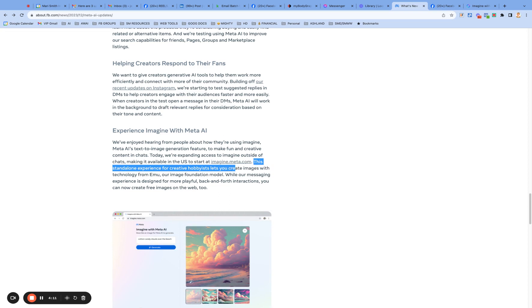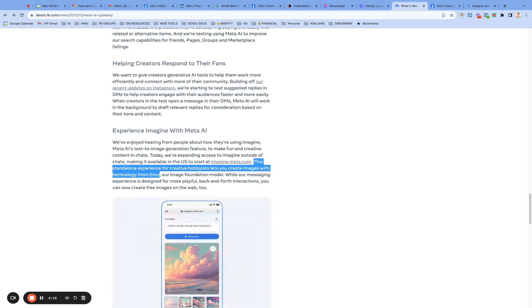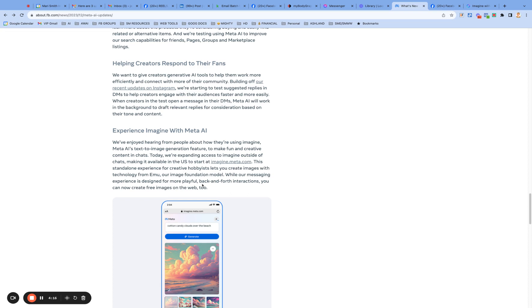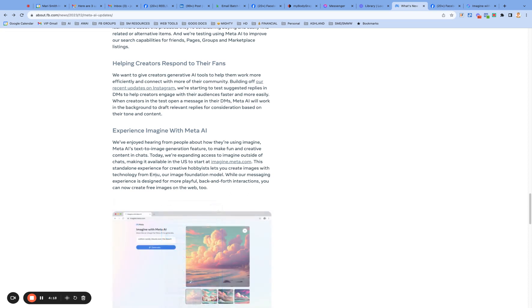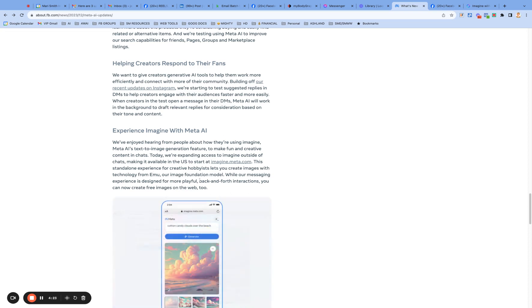But they're being very straightforward about this standalone experience for creative hobbyists lets you create images with technology from Emu, which is, you know, their Llama is the large language model. And then Emu is the text and video, image, but they, they're also doing Emu video as well.